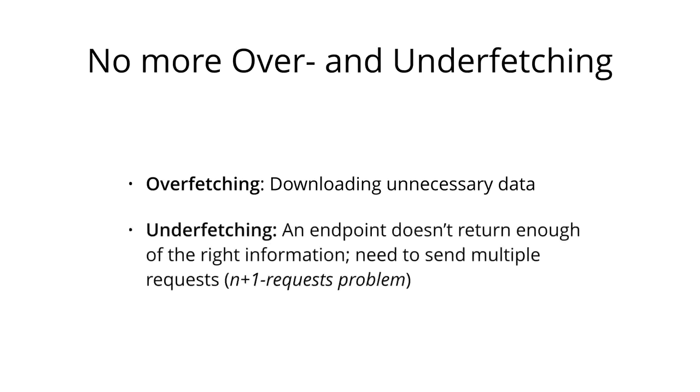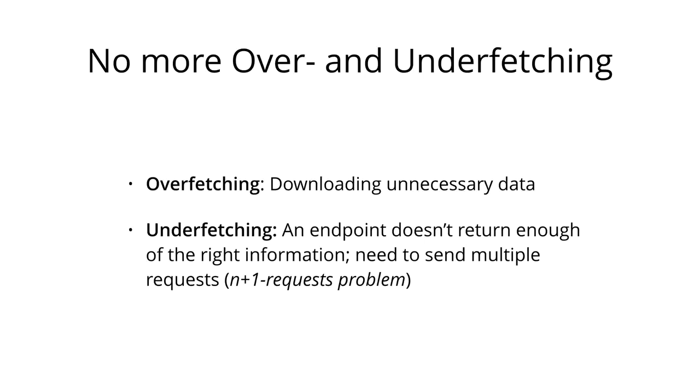The problem of under-fetching, on the other hand, means that a specific endpoint doesn't return enough of the right information, so we have to send multiple requests. And this could escalate into the n+1 requests problem, which means that we have a list of items that we fetch from the server. But for each of these items, we need more information that we get from a dedicated endpoint. So we actually have to send one additional request for each item that we downloaded initially, just to get that information.